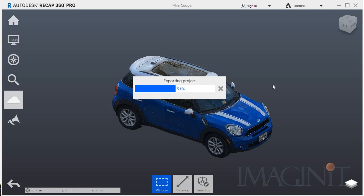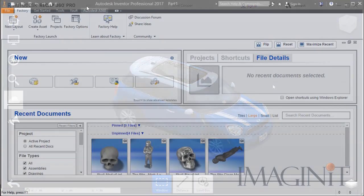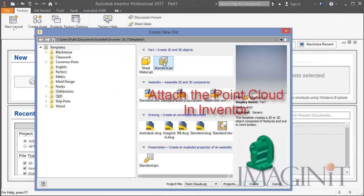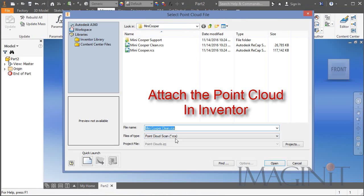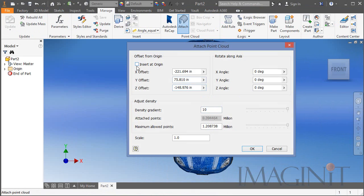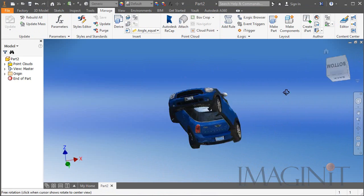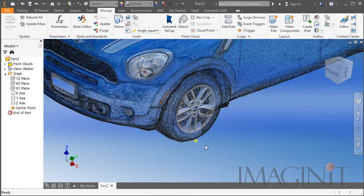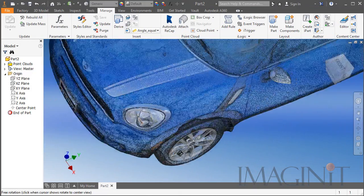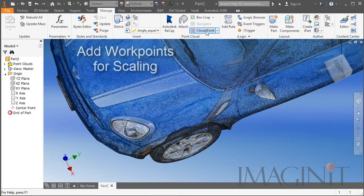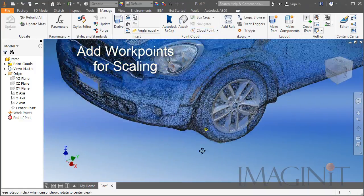Then I imported that scan to an Inventor part file. Here you see me opening up Inventor and attaching the point cloud to the part file. I inserted it at the origin, and then I made sure to check that my coordinate system was exactly as I specified in Recap.